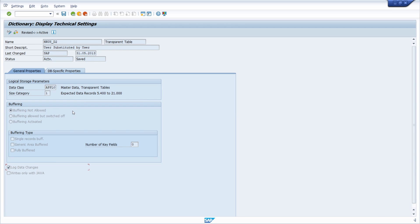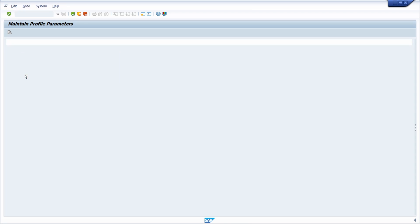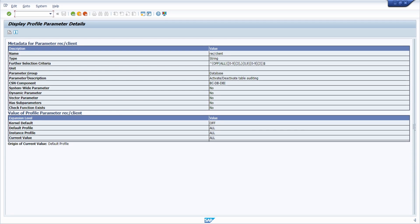Keep in mind it is really important that one specific profile parameter has to be turned on in the whole SAP system. If that's not the case, then logging in general is not possible. Because of that we're opening up the RSET 11 transaction code and here you have to use REC/client. For this I click on display. Here it is important that this value is set to all. What are the possibilities or values you can set? As we're seeing here in the kernel default value off,